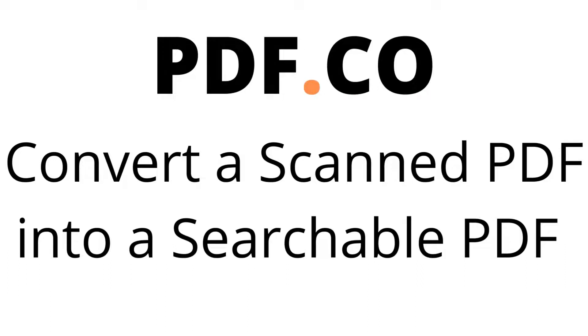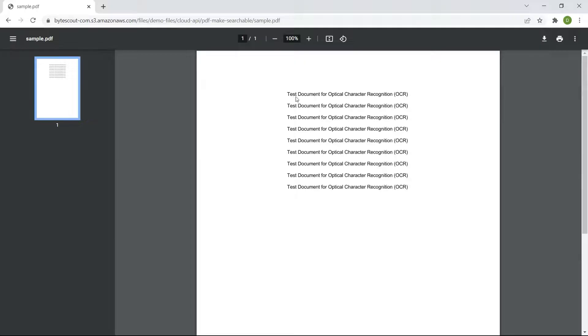Hi! Welcome to PDF.co. Today we will show you how to convert a scanned PDF into a searchable PDF in Python. We will use this sample scanned PDF in this demo.